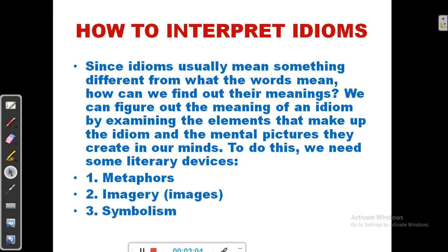How do we interpret idioms? Since idioms usually mean something different from what the words mean, how can we find out their meanings? We can figure out the meaning of an idiom by examining the elements that make up the idiom and the mental pictures they create in our minds. To do this, we need some literary devices: 1. Metaphors. 2. Imagery or images. 3. Symbolism.